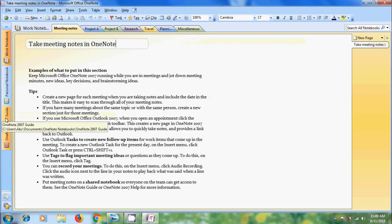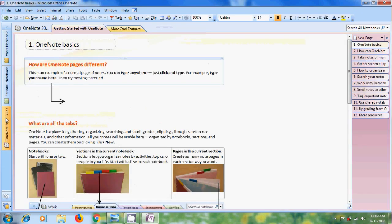Come to OneNote 2007 guide. On the right hand side we will get different guideline pages or topics to use OneNote 2007.